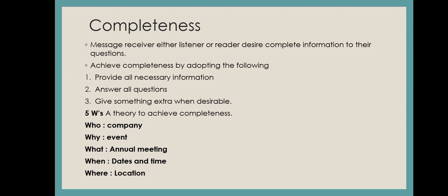This comes in completeness. Next, five W's, a theory to achieve completeness. This means you are following these W's. This is an example of a company. For example, if I say first W: who? Who is the information for? Who is the company?